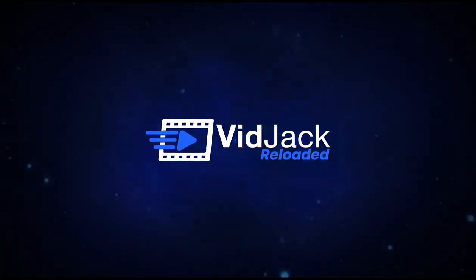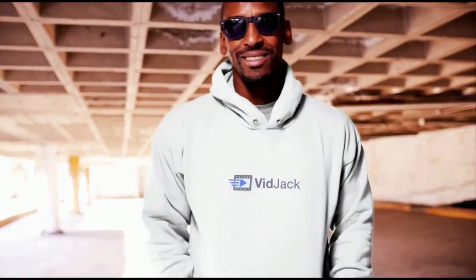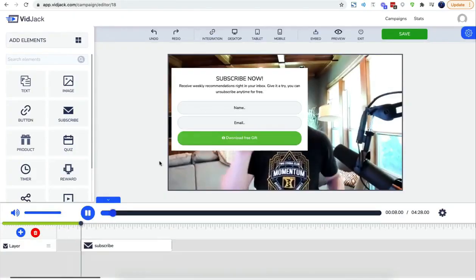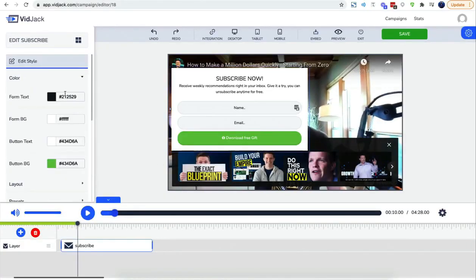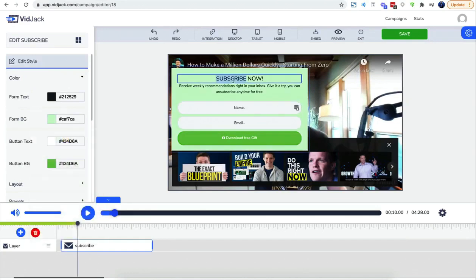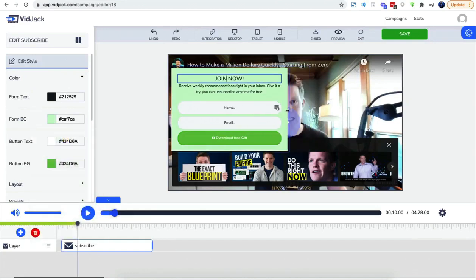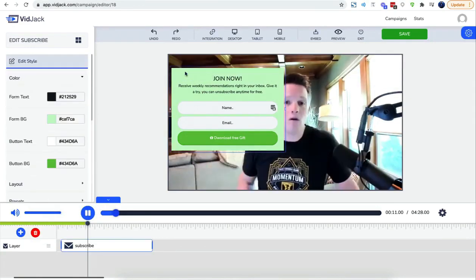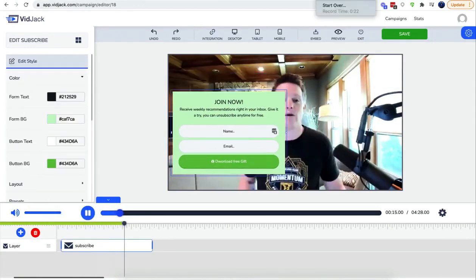Introducing VidJack App. All-in-one drag-and-drop interactive video creator that turns any video into a profit-pulling machine.